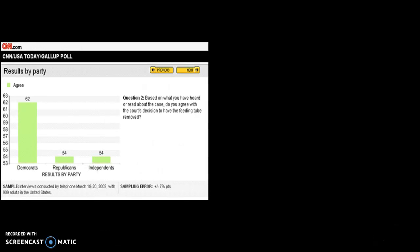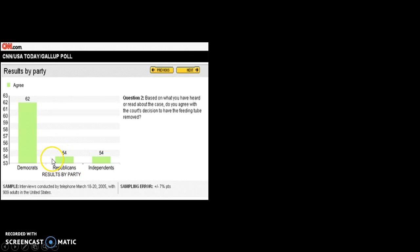CNN was one of the news organizations that covered this story. They took the results of a Gallup poll — Gallup is a very reputable polling organization — and published a chart asking: based on what you've heard or read about the case, do you agree with the court's decision to have the feeding tube removed? As you can see by the chart CNN created, it suggests that a high majority of Democrats agreed with the court's decision, while a much fewer number of Republicans wanted the feeding tube removed.